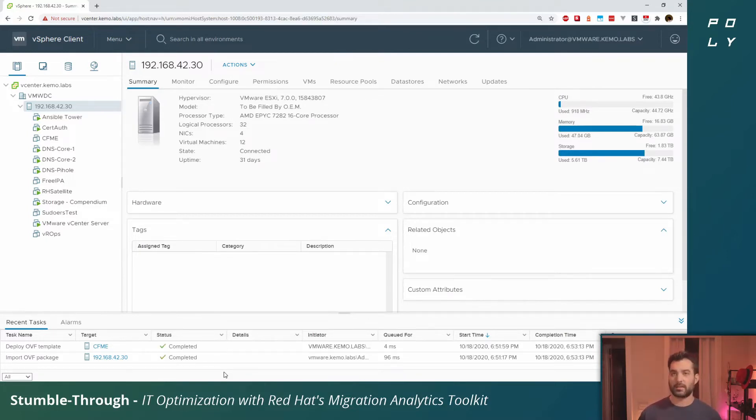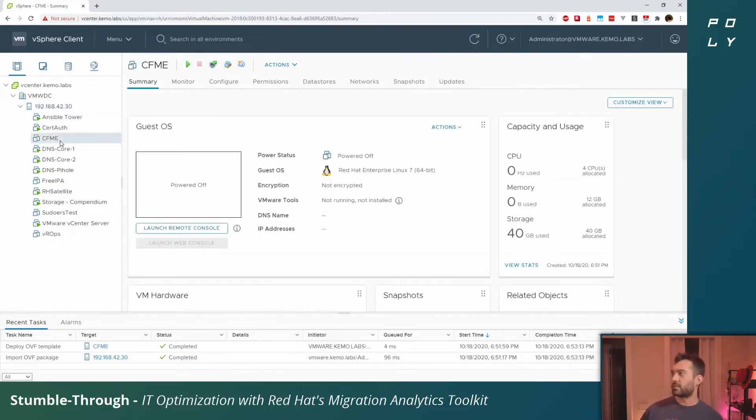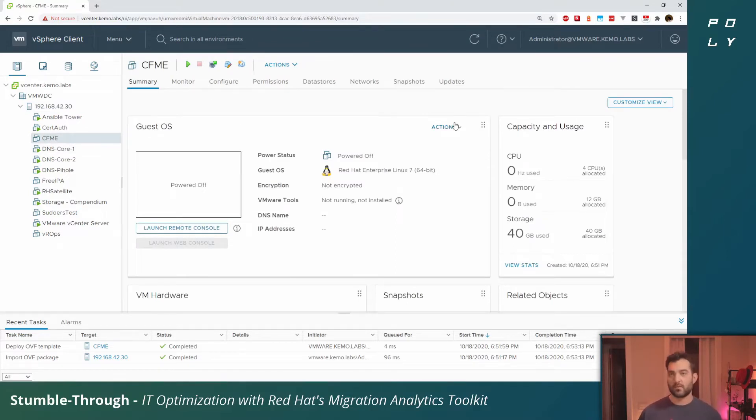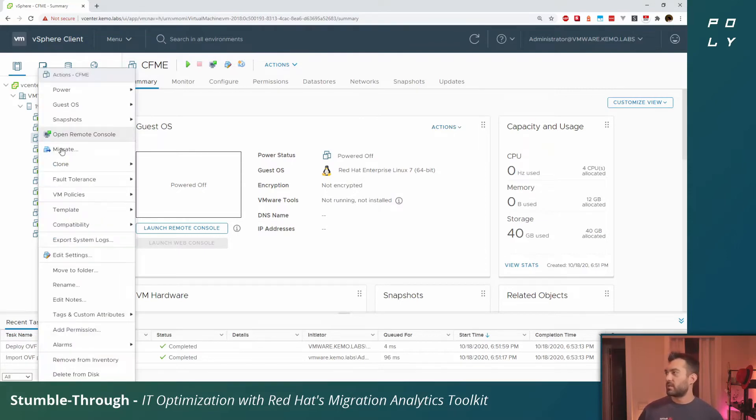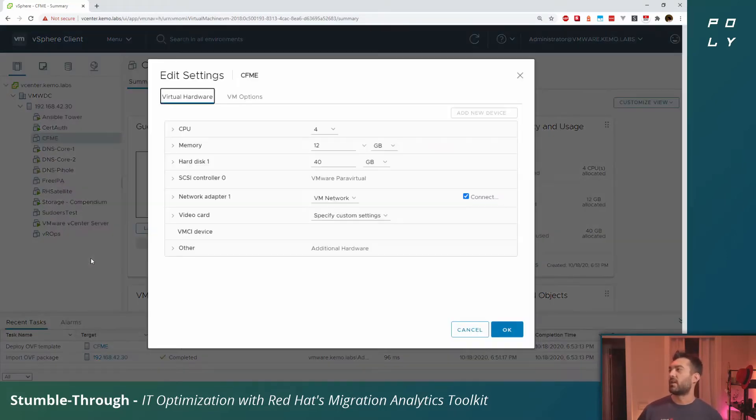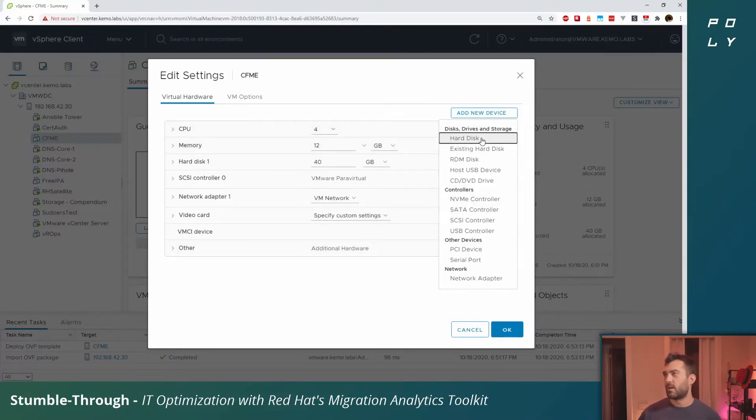Now that we have the OVA deployed, it created a virtual machine here. Before we start it up though, I do want to attach an additional disk to this machine. So let's right-click on it and go to edit settings. You want to select add new device and from the drop down menu hard disk.